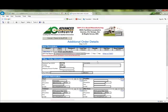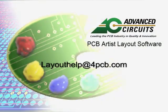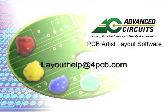After the Upload page, one will be presented with the same ordering process as all online ordering on 4PCB.com. This concludes the video tutorial series for basic design. Questions in regards to the software may be emailed to layouthelp at 4PCB.com.